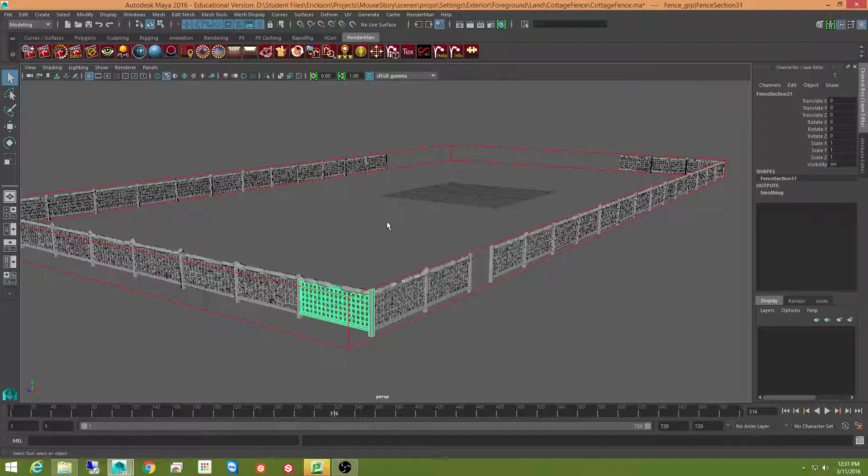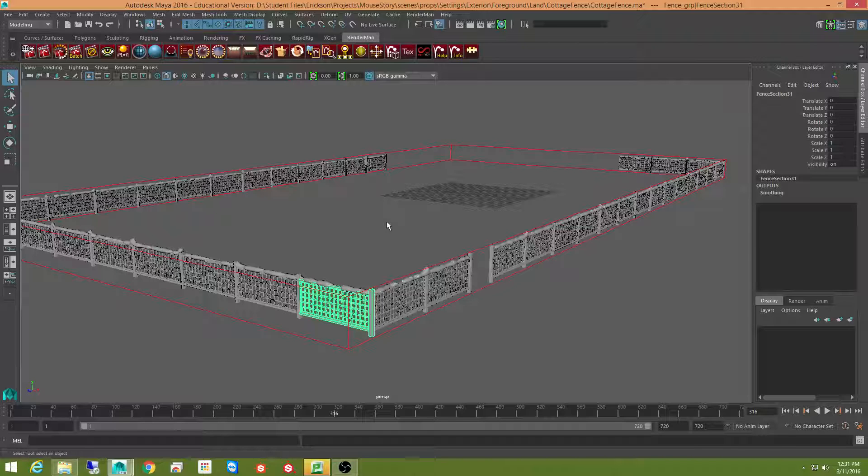I'm going to go ahead and stop this video here. And we'll go to the next one where I go through this entire process of what I did to create this fence.